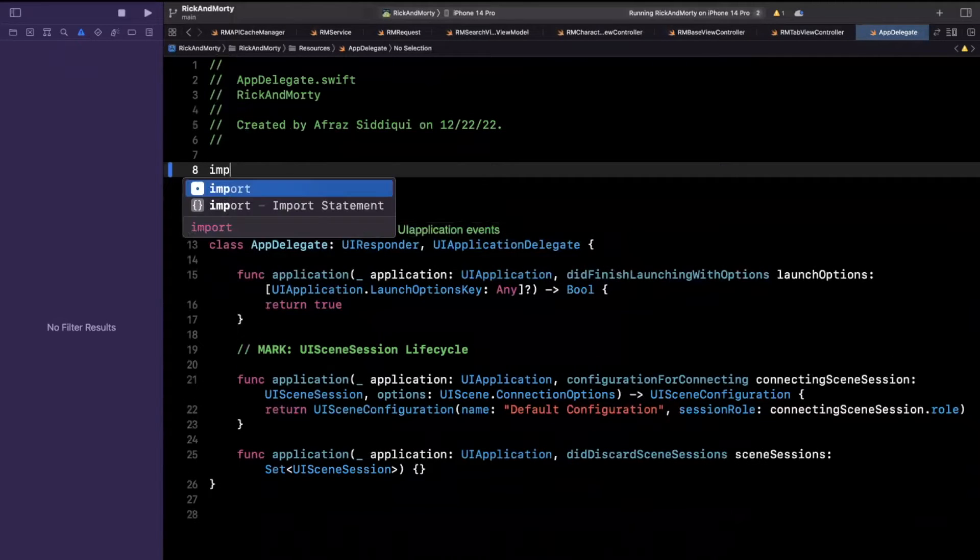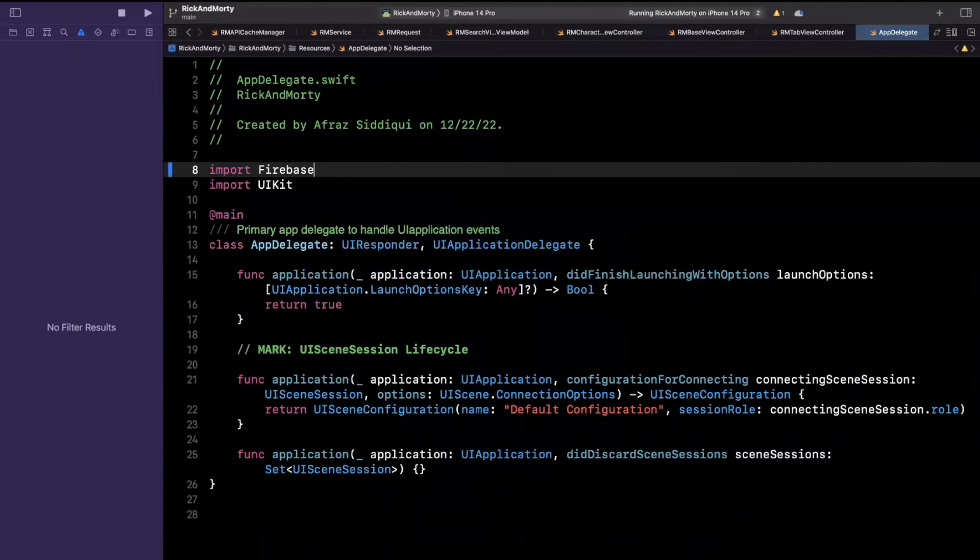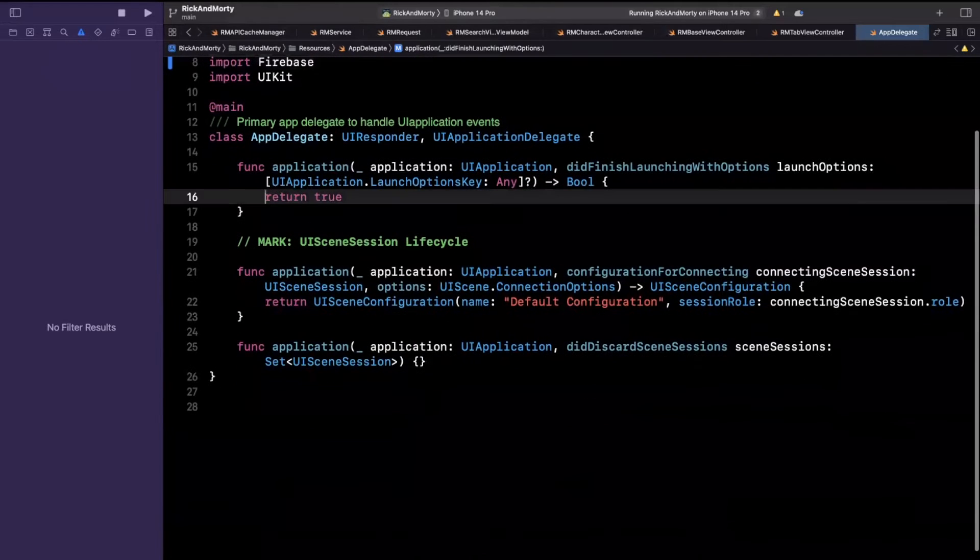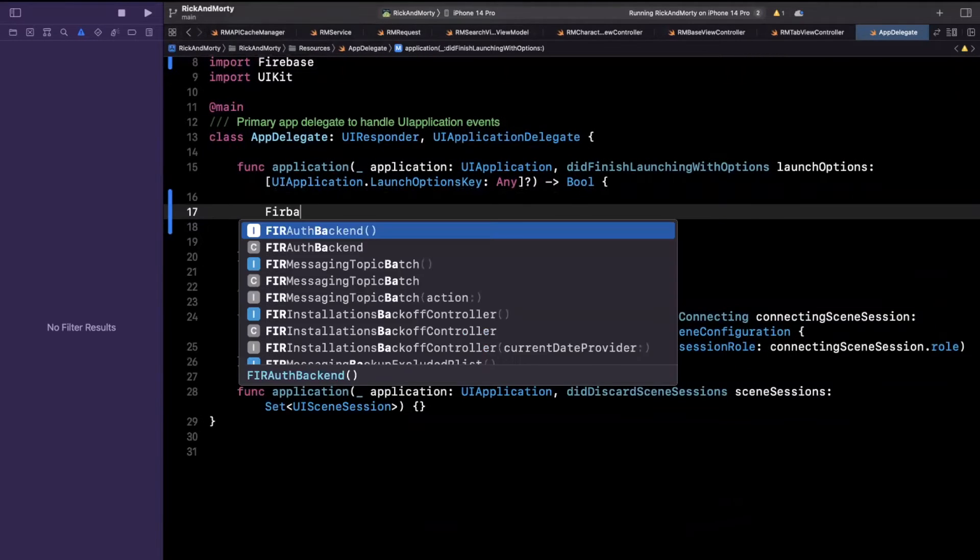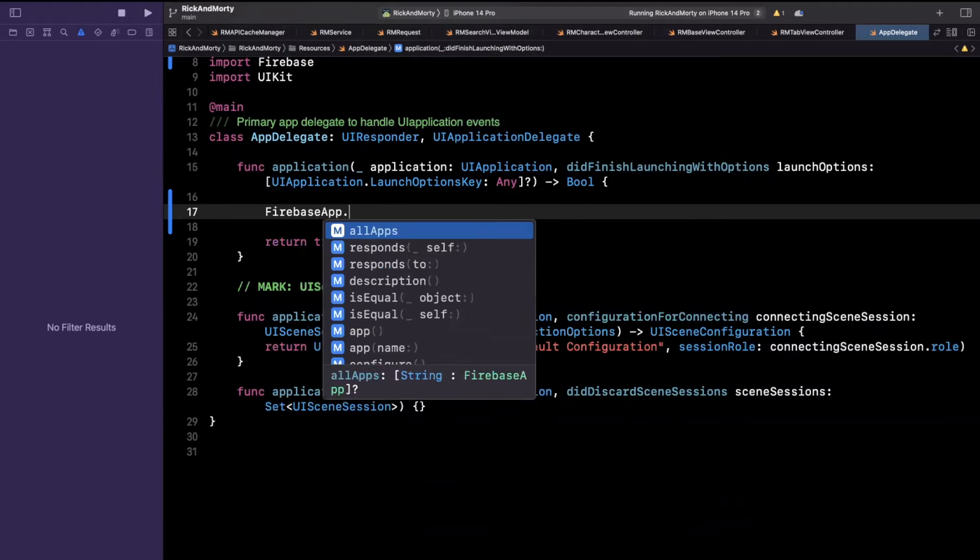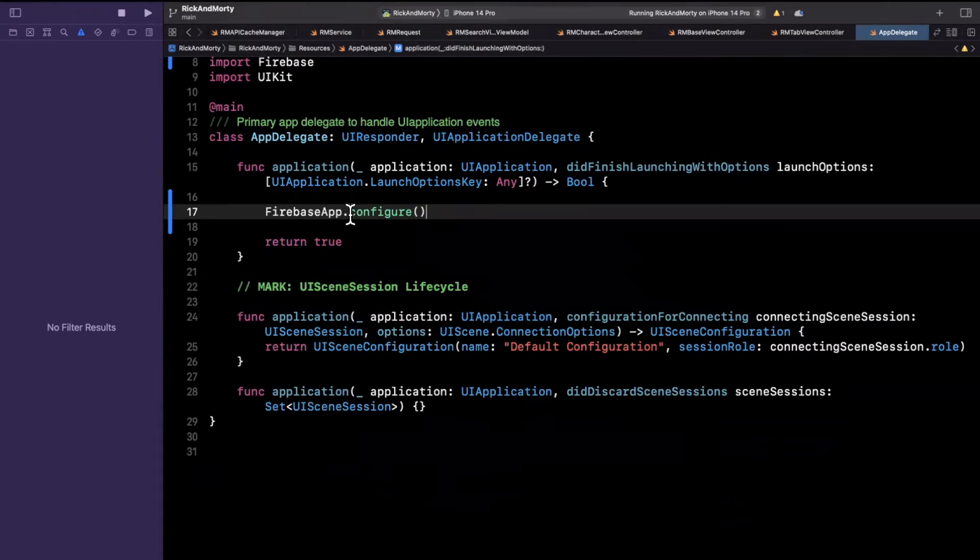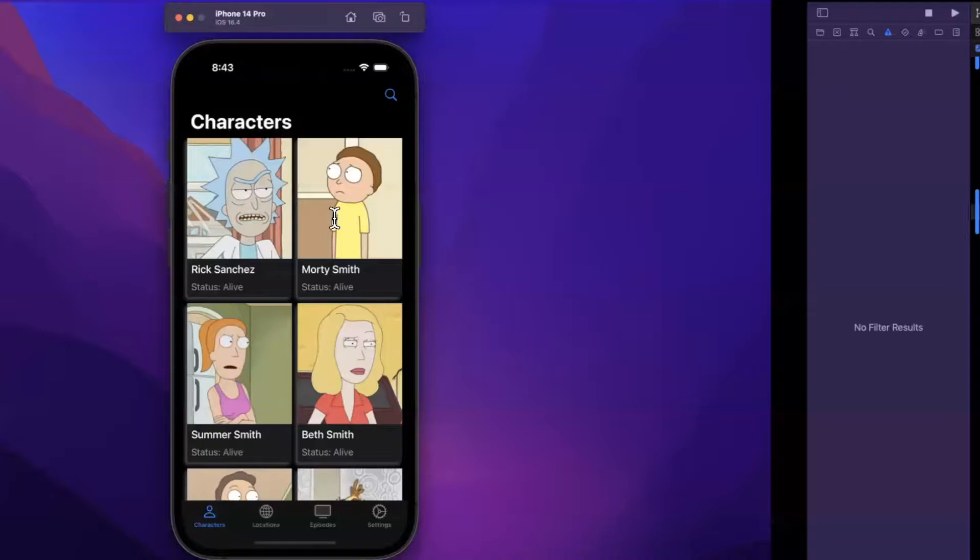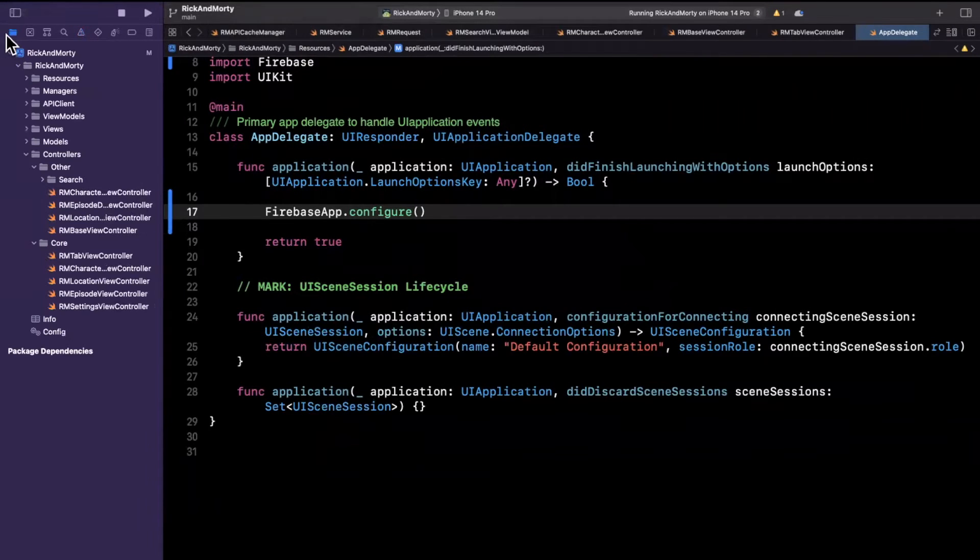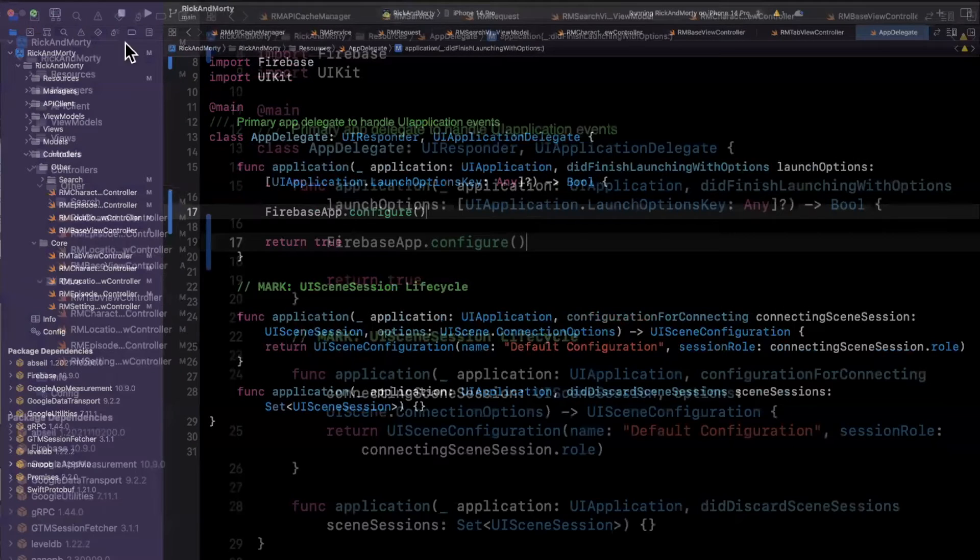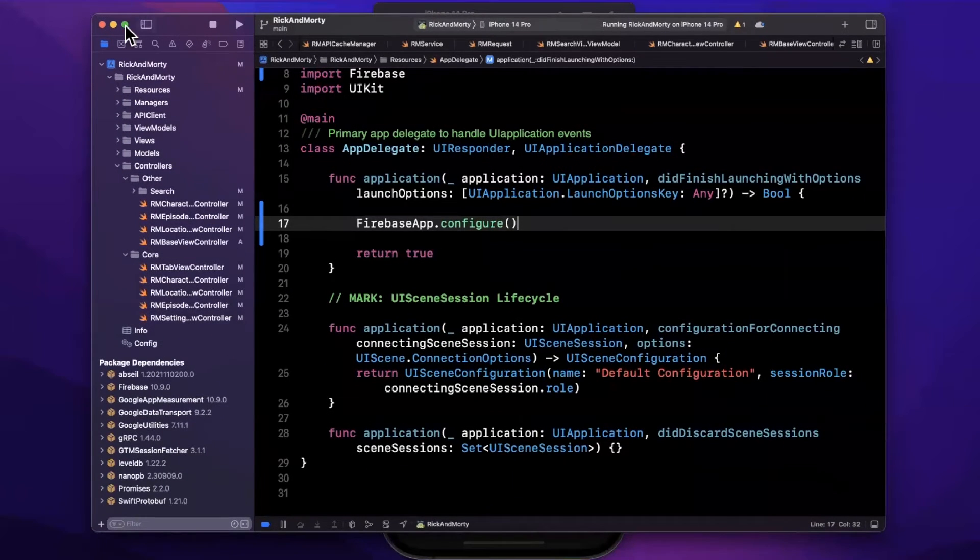And what we want to call in application did finish launching with options is FirebaseApp.configure. Now before you give your app a build and run, you're going to actually see an issue when you build and run it because it'll crash. And the reason it'll crash is actually correct. It's because we're missing a Firebase configuration file that we need to bring in.